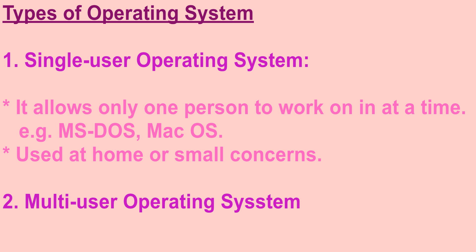Now let's discuss about the types of operating system. There are two types of operating systems. They are single user operating system and multi user operating system.